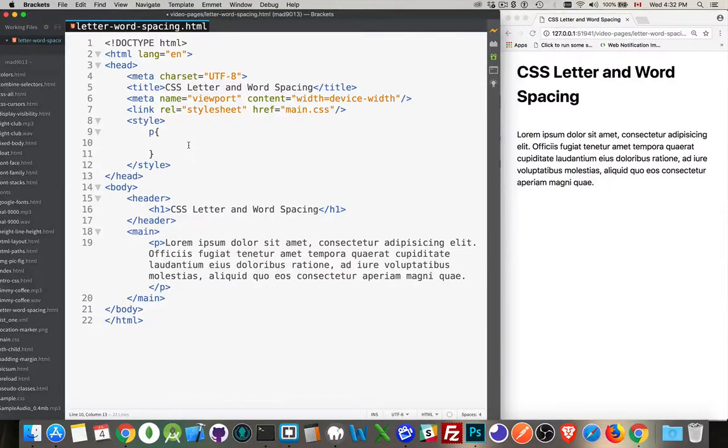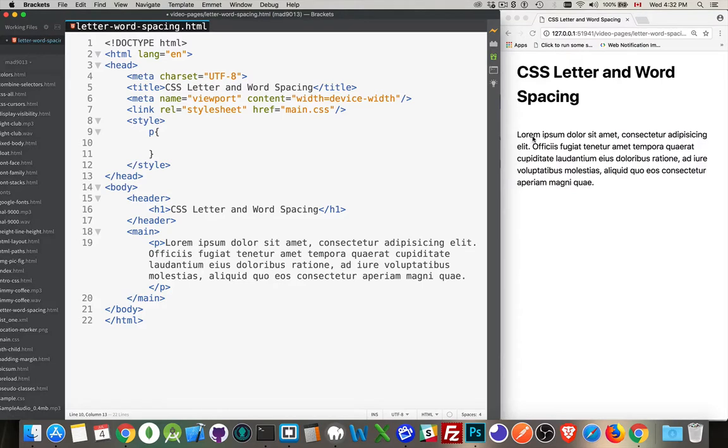In CSS, there are two properties that let us control the amount of spacing that you would find inside of words and between words. These are letter-spacing and word-spacing.